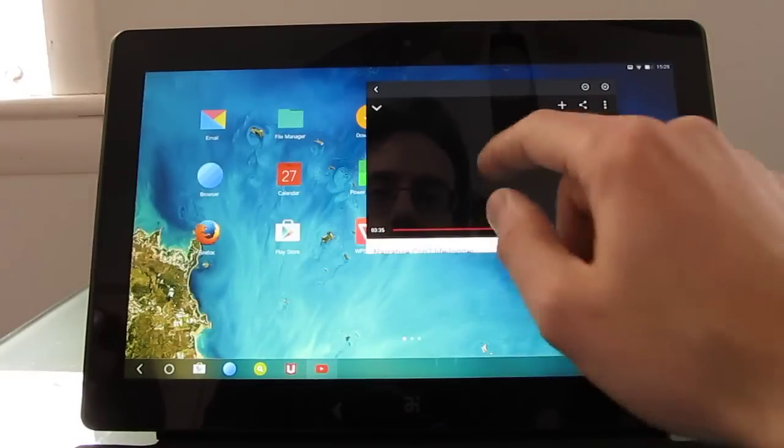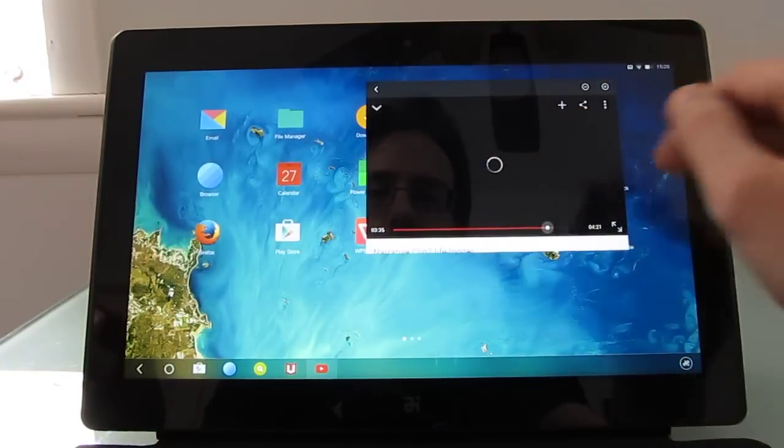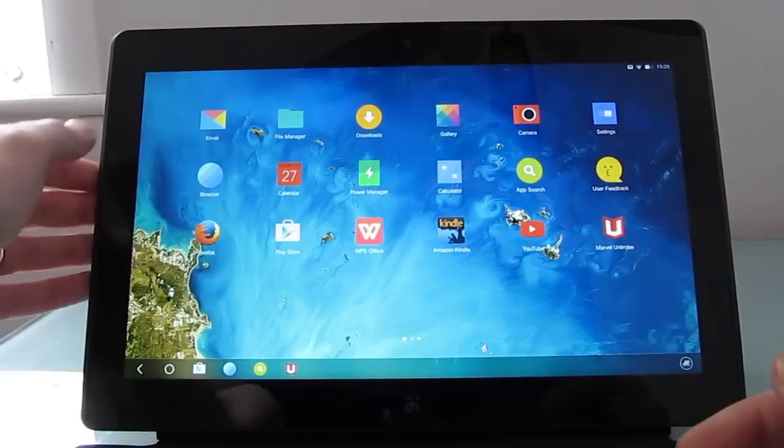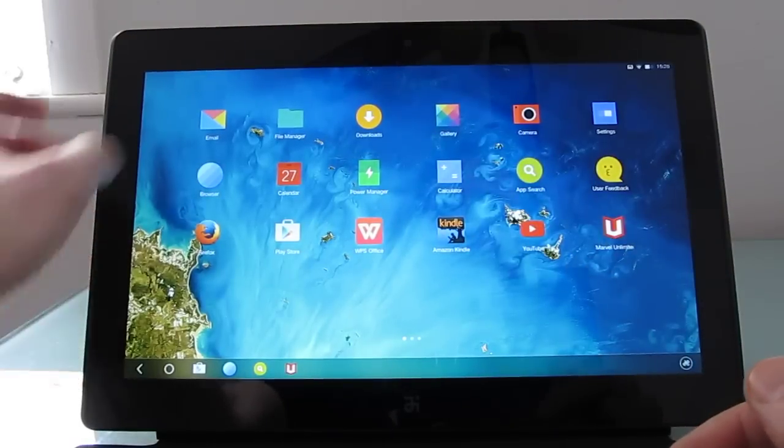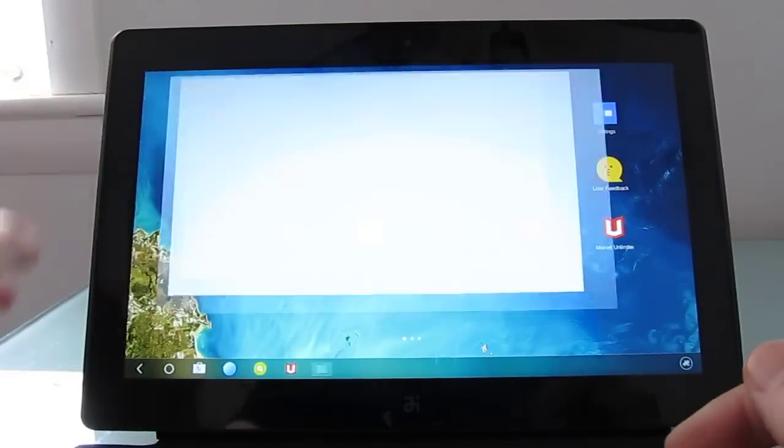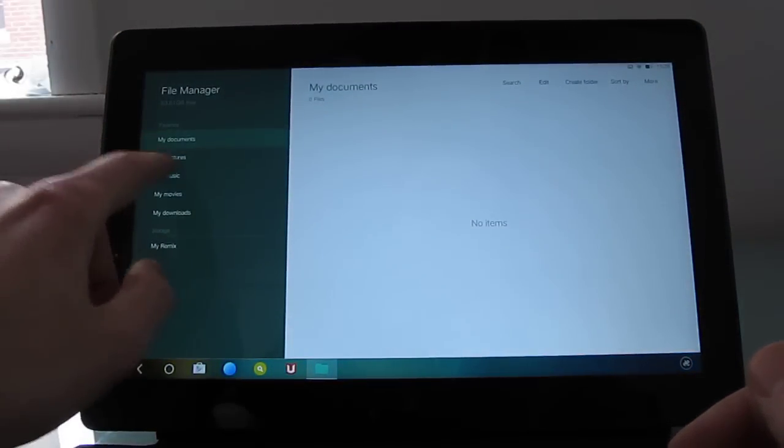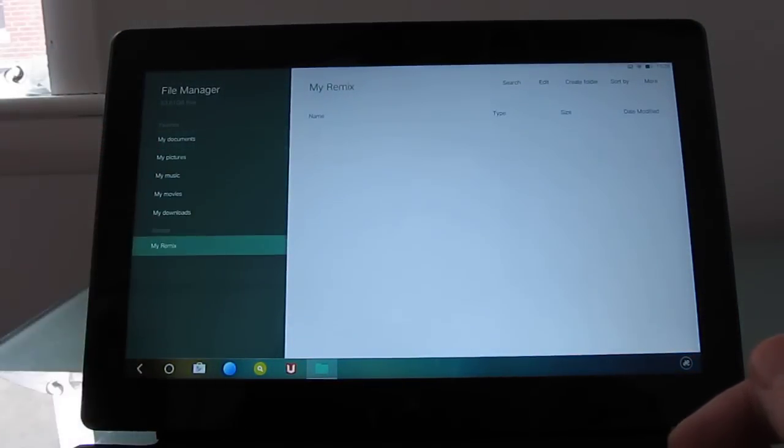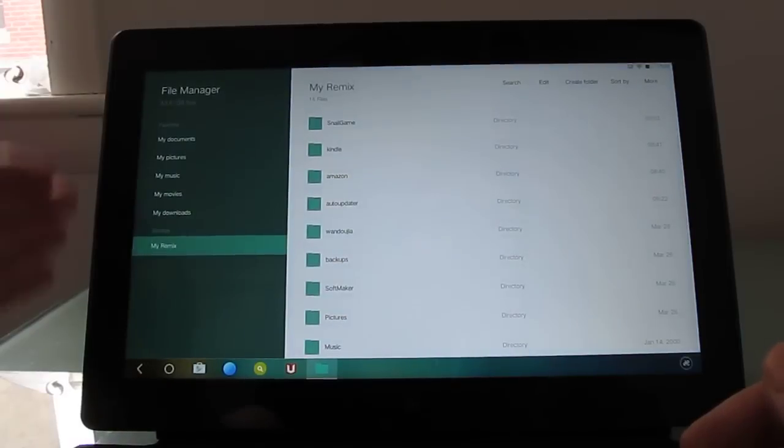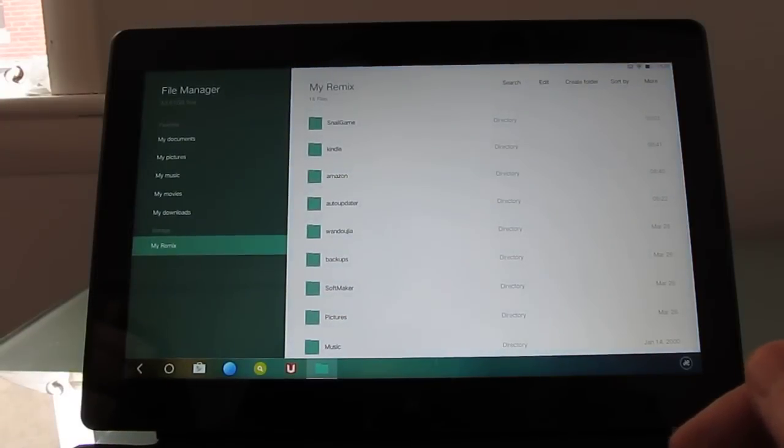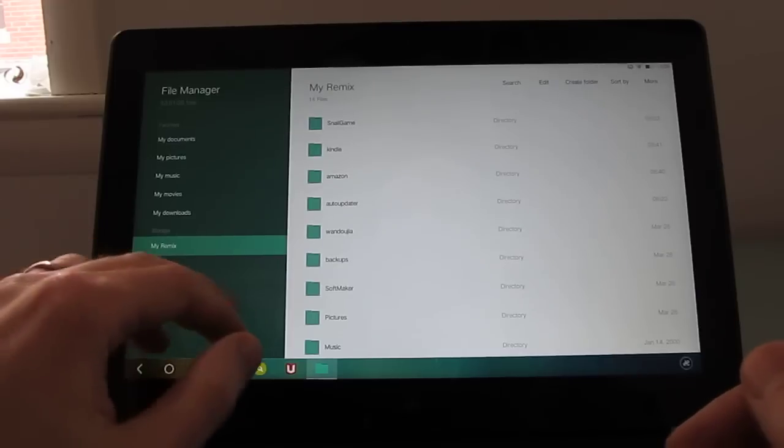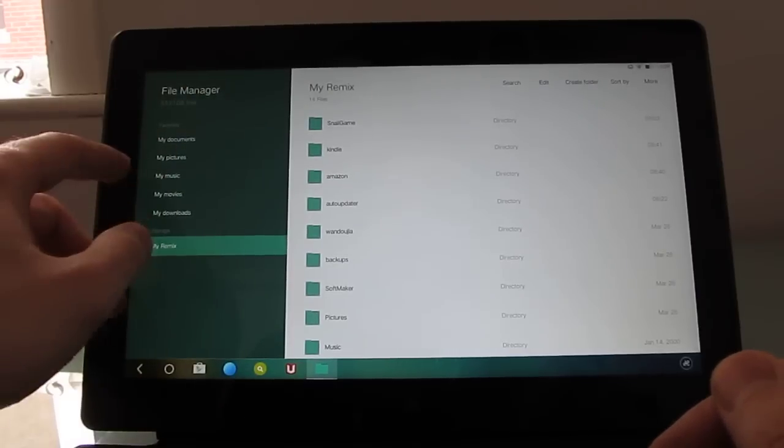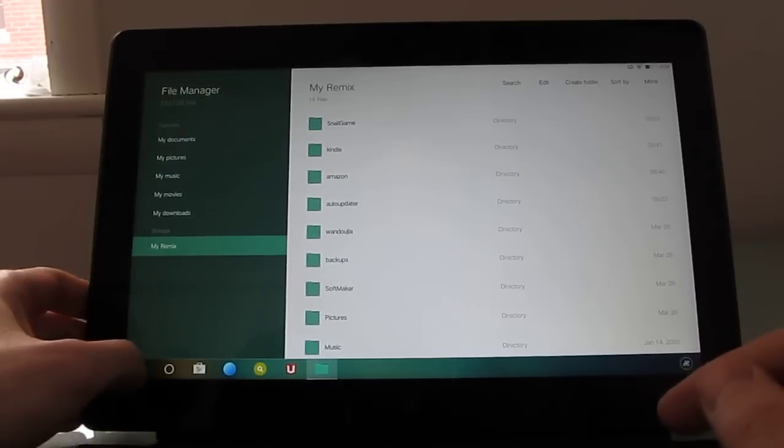But as we pointed out here in Firefox we can do either or. In terms of multitasking it did pause this video when we switched. Now some of the applications that come preloaded on the tablet include a file manager, and if this looks familiar it's because it's very reminiscent of the Windows 8 sort of user interface.